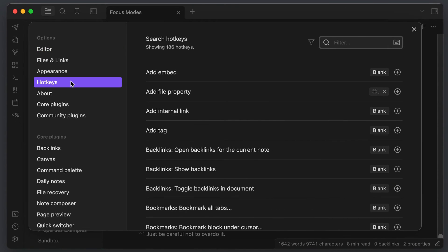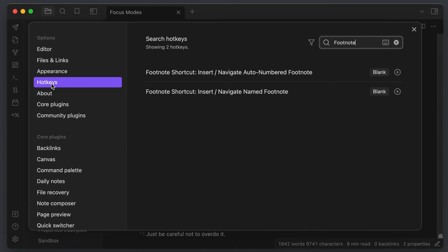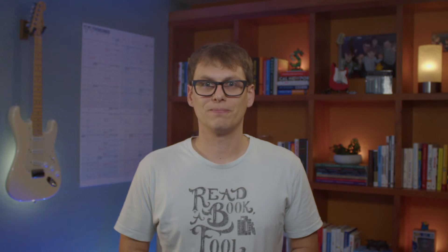Pro tip here, I recommend also setting this to a custom hotkey, which you can do by going to the Obsidian settings, choosing the hotkey section, and then searching for footnote. This allows you to trigger this by using a keyboard hotkey instead of selecting it from the command palette, which will save you some time if you're going to use a lot of footnotes.